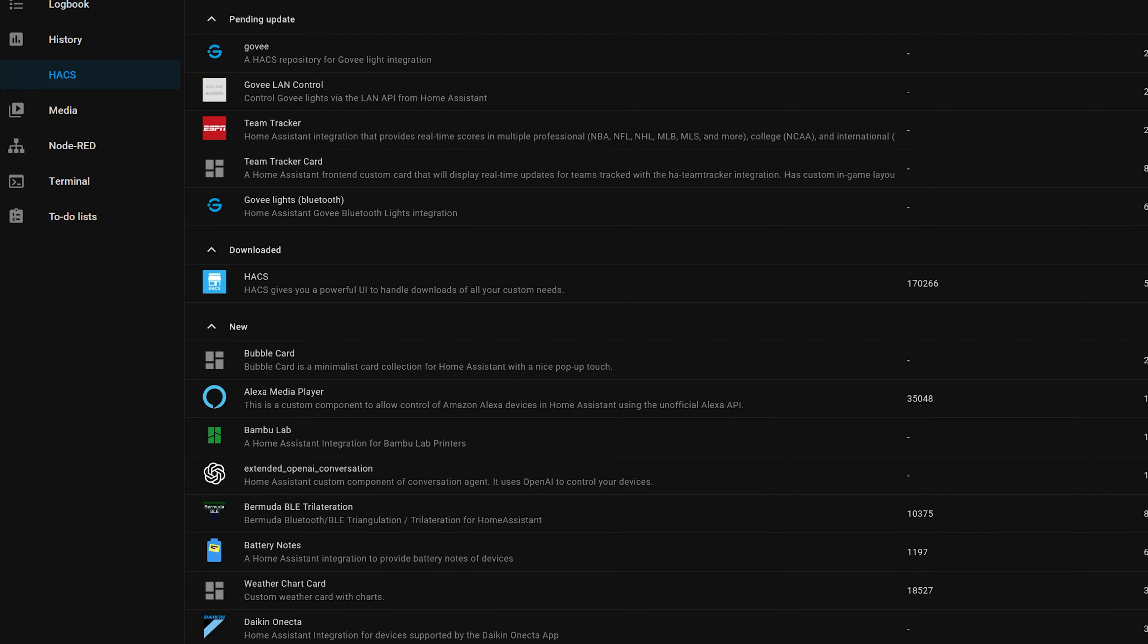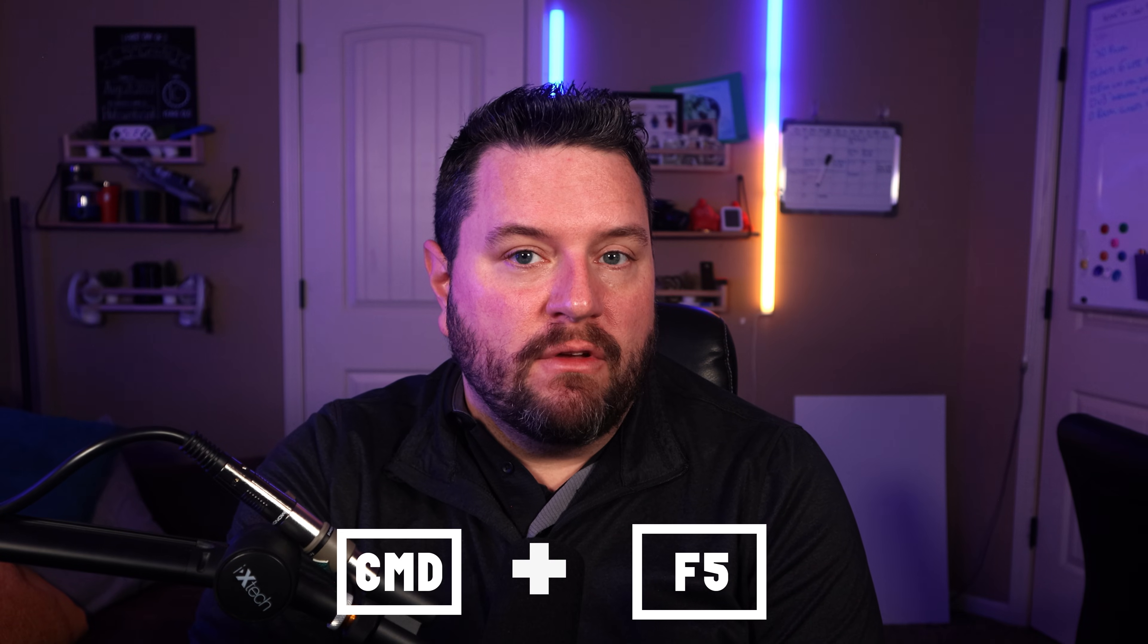If for some reason it doesn't show up on here after you've rebooted, you might need to do a hard browser refresh. So if you're on Windows, that's Ctrl F5, or my Mac users, that's Command F5. This will clear the cache and freshly reload the page.